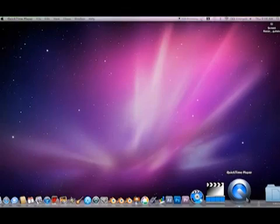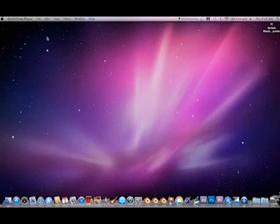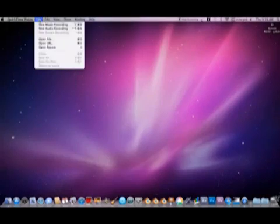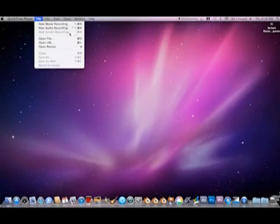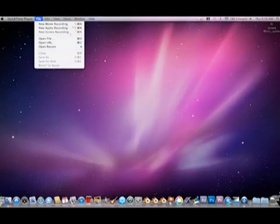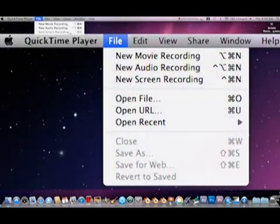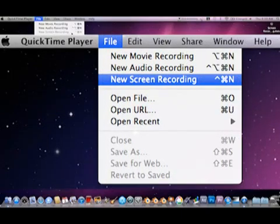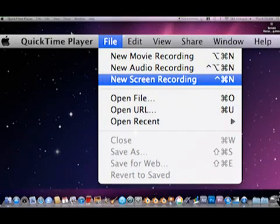When fully loaded, move your cursor up to File in the top left-hand corner of the computer screen. After moving your cursor up to File, select File by clicking it with your cursor. The word File will become highlighted in blue and turn white. A menu will also appear below File. In the file menu, choose the option to start a New Screen Recording. The hotkeys Command, Control, and the letter N, when pressed at once, will also activate a new screen recording.